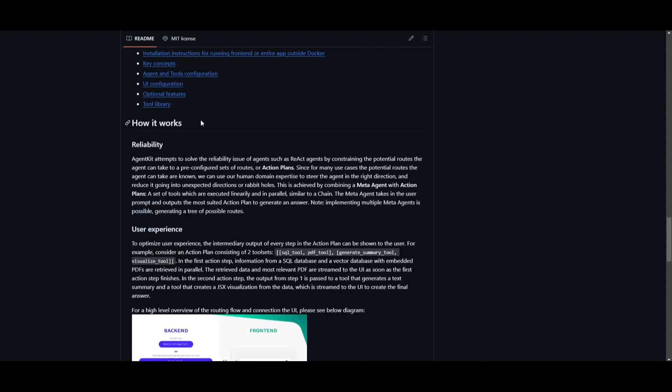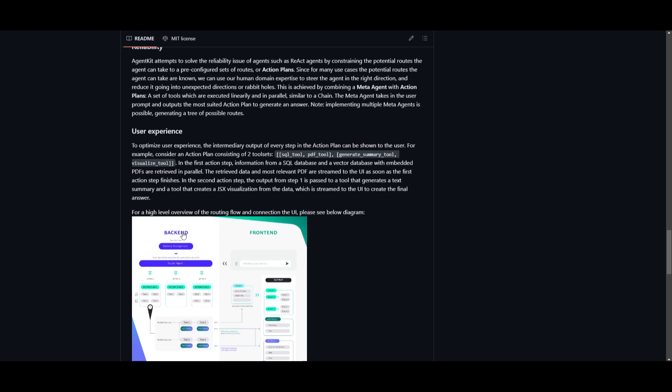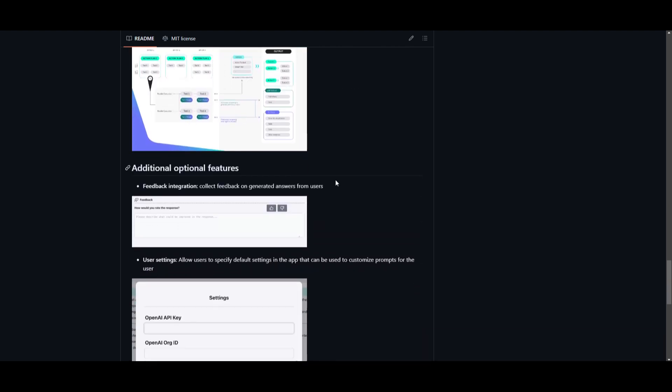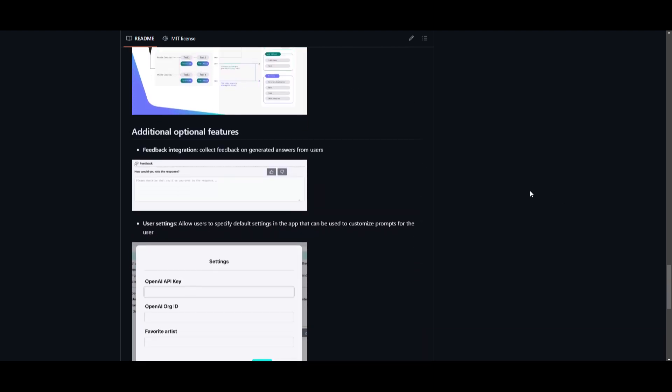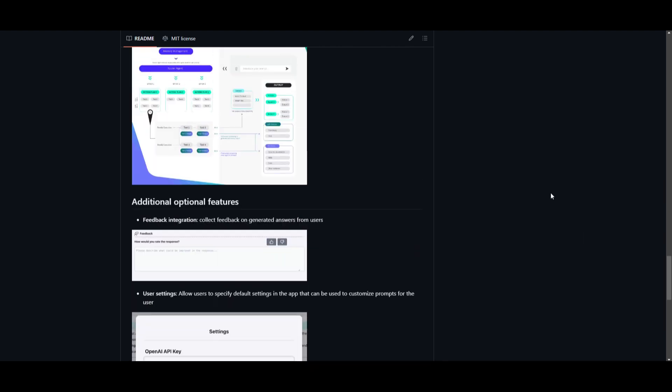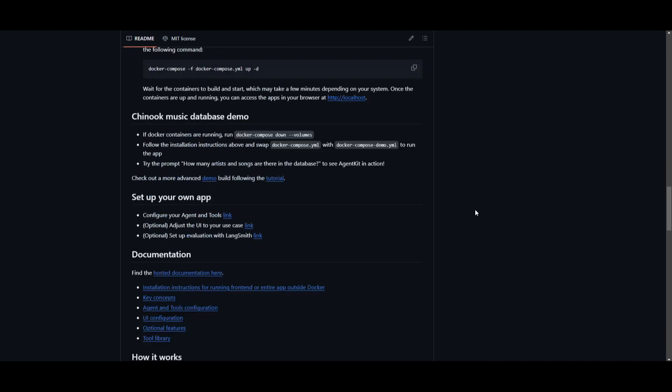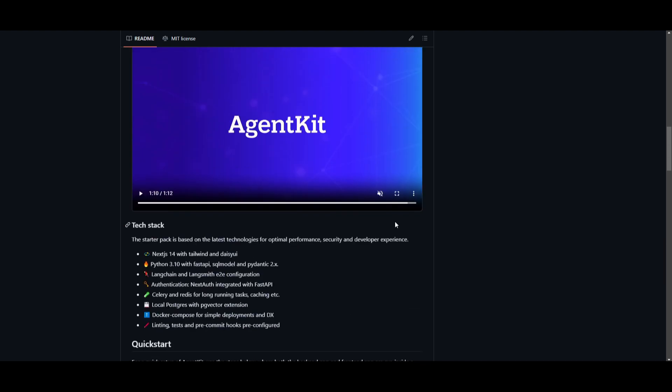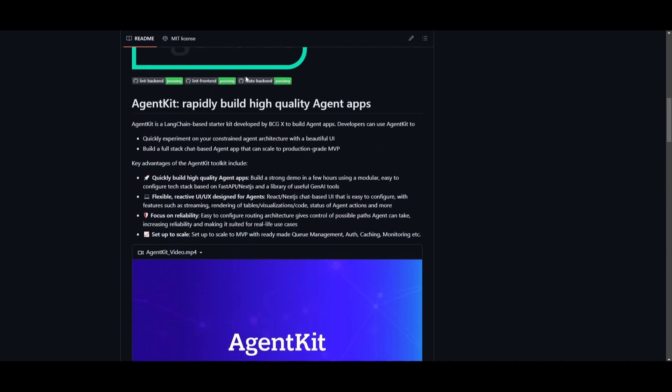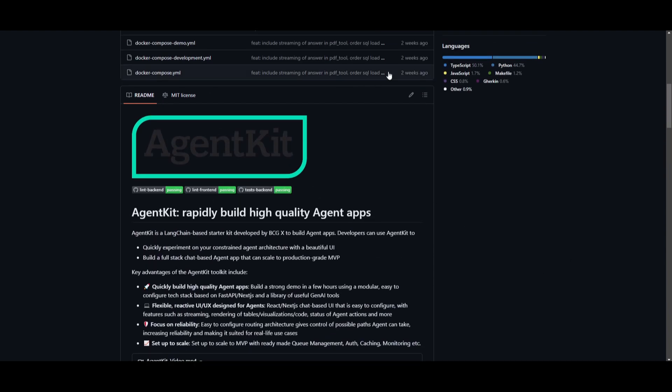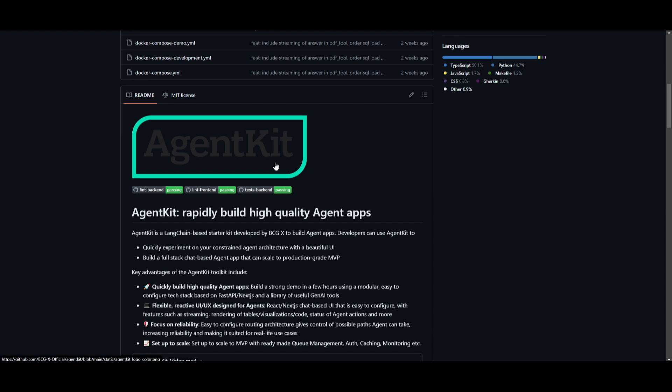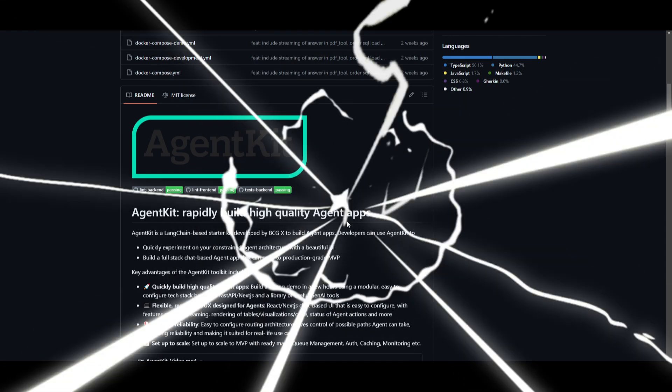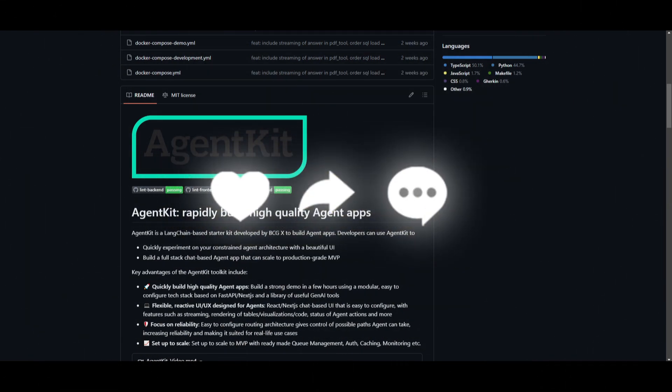Now there's a lot more info on the repo, which goes about explaining how it works, talking about the reliability, the user experience, and much more. So if you're interested in all this, take a look at the links in the description below. But with that thought, thank you guys so much for watching. I hope you enjoyed it and you got some sort of idea as to what you can do with AgentKit, as this is a great tool that lets you build various different types of high-quality agent applications.